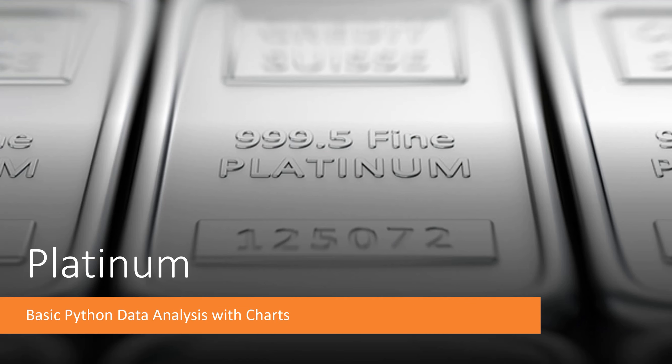There are many commodities that are traded daily in commodities markets. Some of these commodities include oil, gas, orange juice, gold, and platinum.